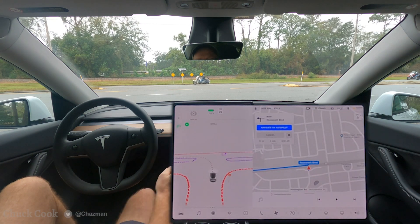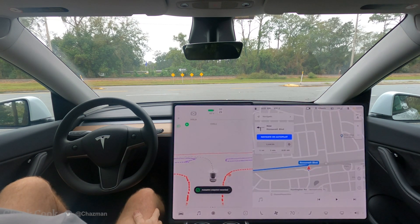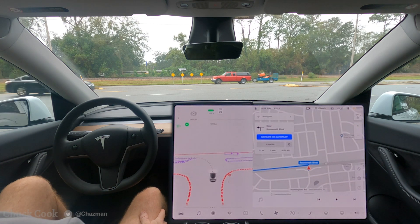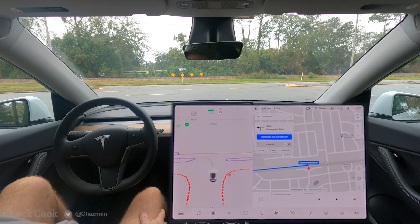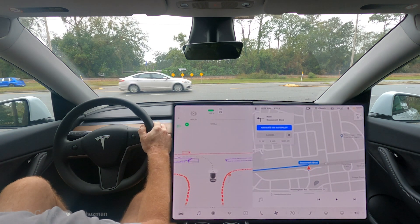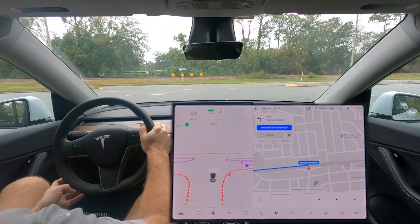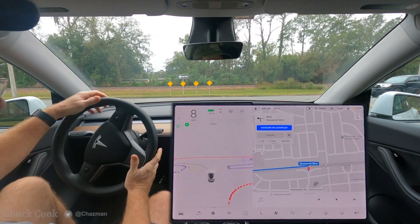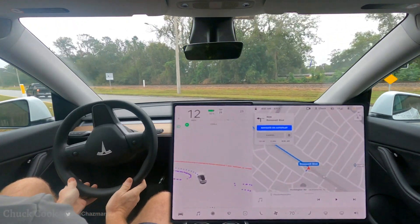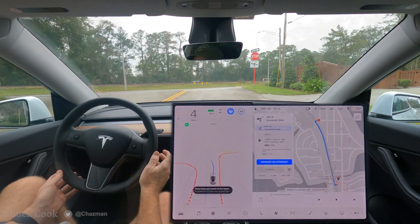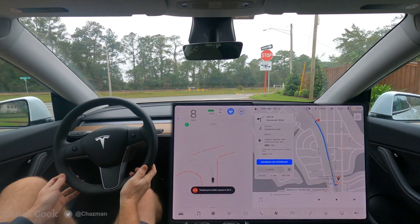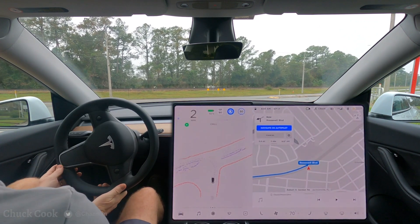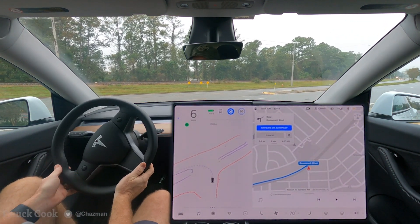Nope — it didn't go. I'm proceeding manually at this point. Here we have another stop sign with a hard left turn across two lanes of traffic. It's clear to the left, so no issues here.